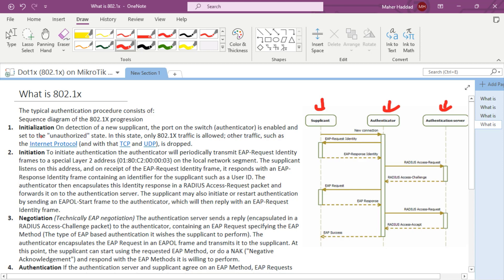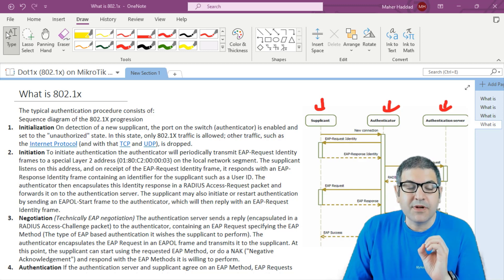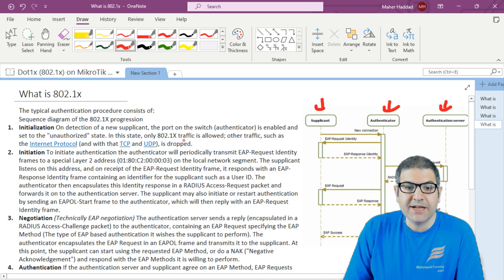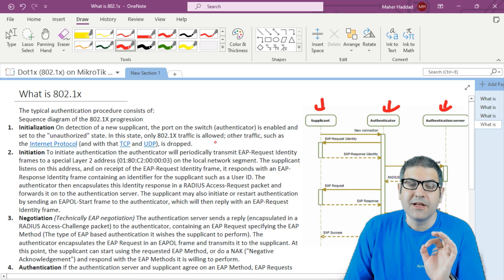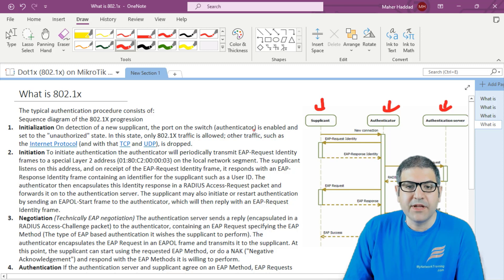Here is the sequence. First is initialization. On detection of a new supplicant, the port of the switch — which is the authenticator — is enabled and set to an unauthorized state. Unauthorized state means: I see someone is there, but I'm not allowing anyone to send traffic. Only 802.1x traffic is allowed — that is, EAPOL. Other traffic such as IP, TCP, UDP is dropped. That's what happens on a new connection — what we call initialization.